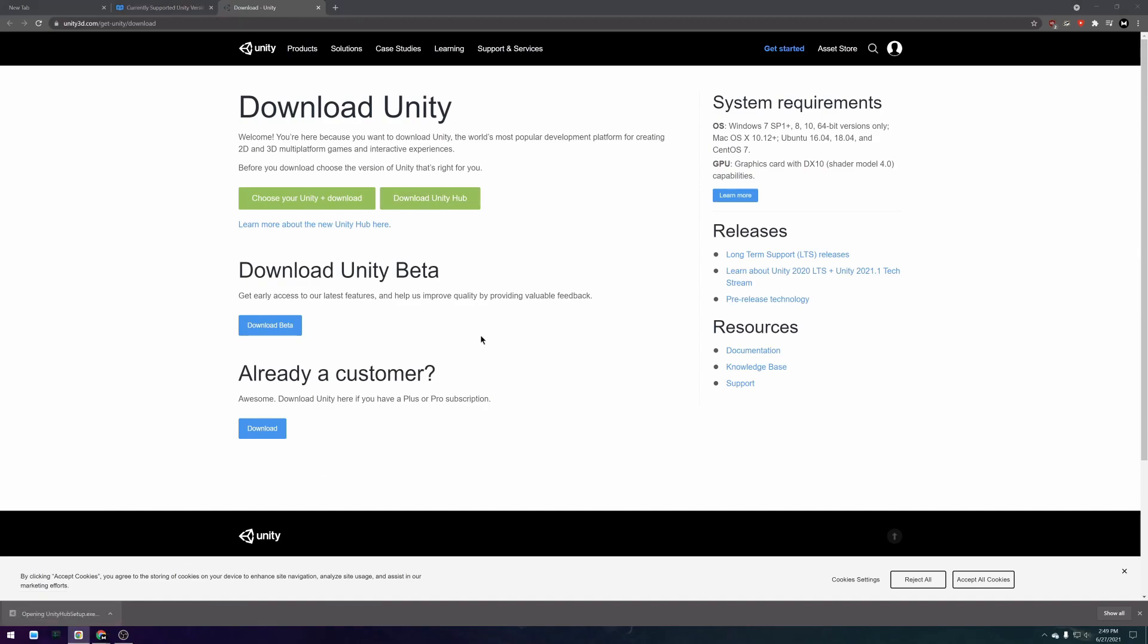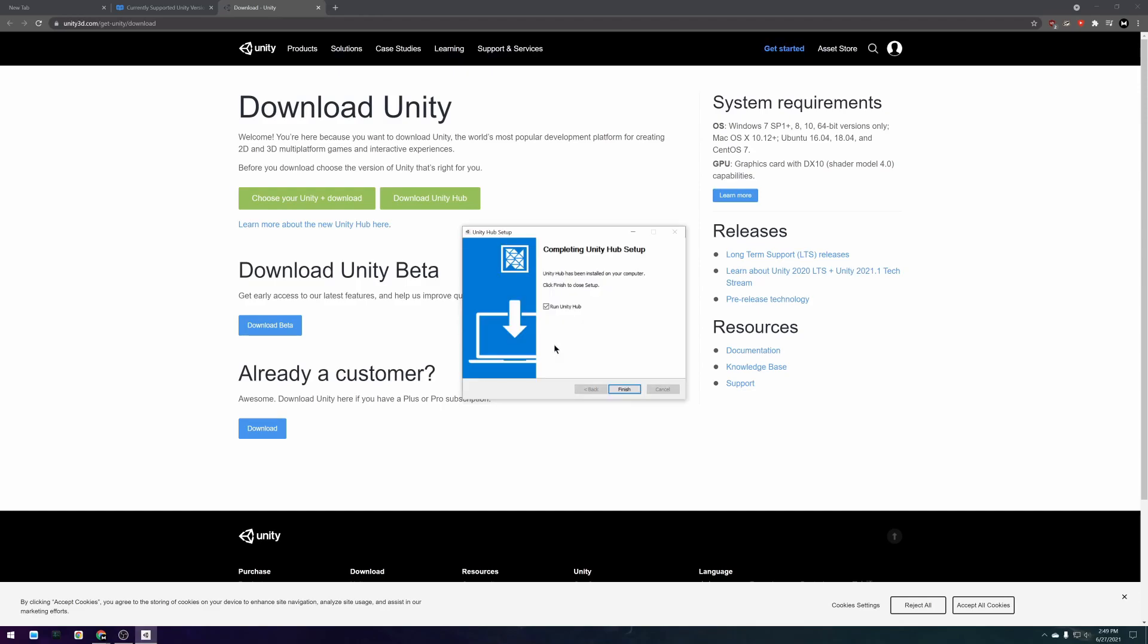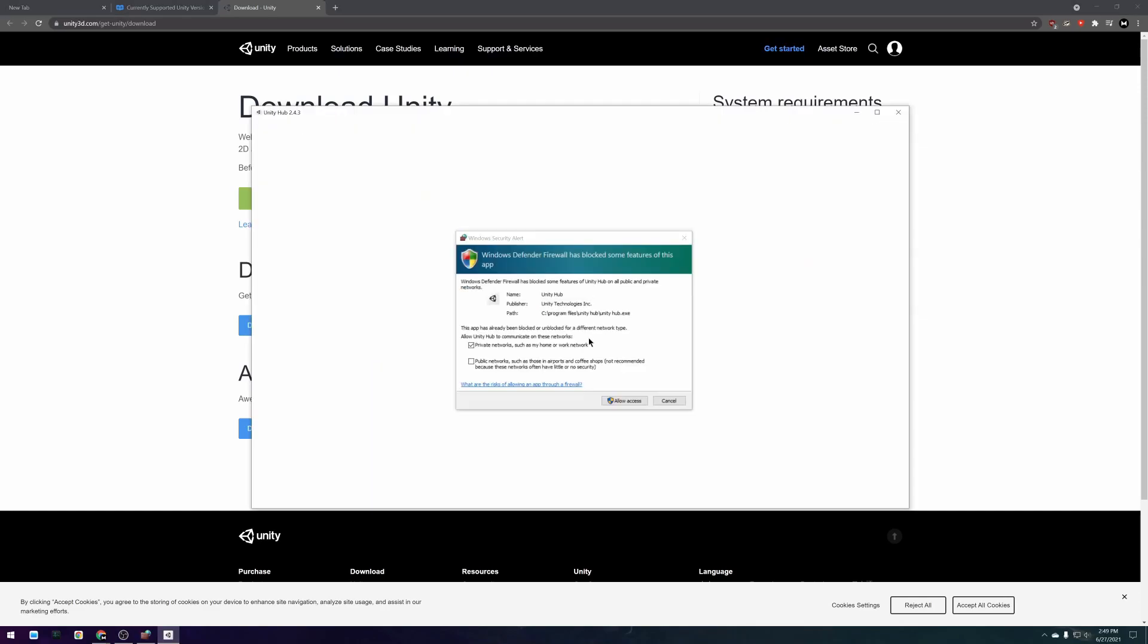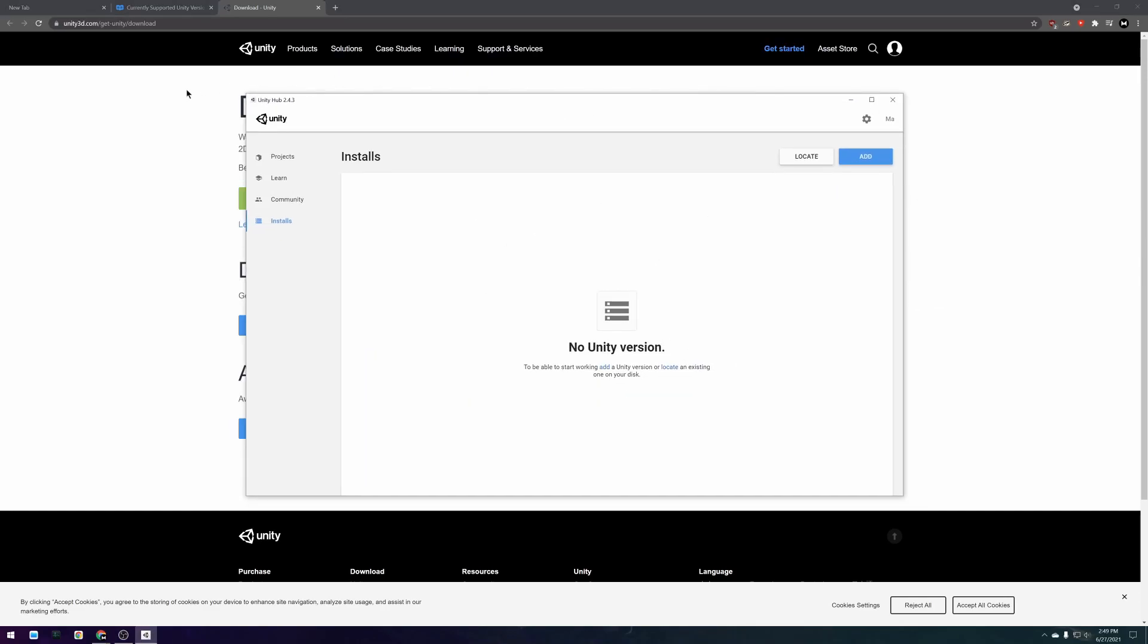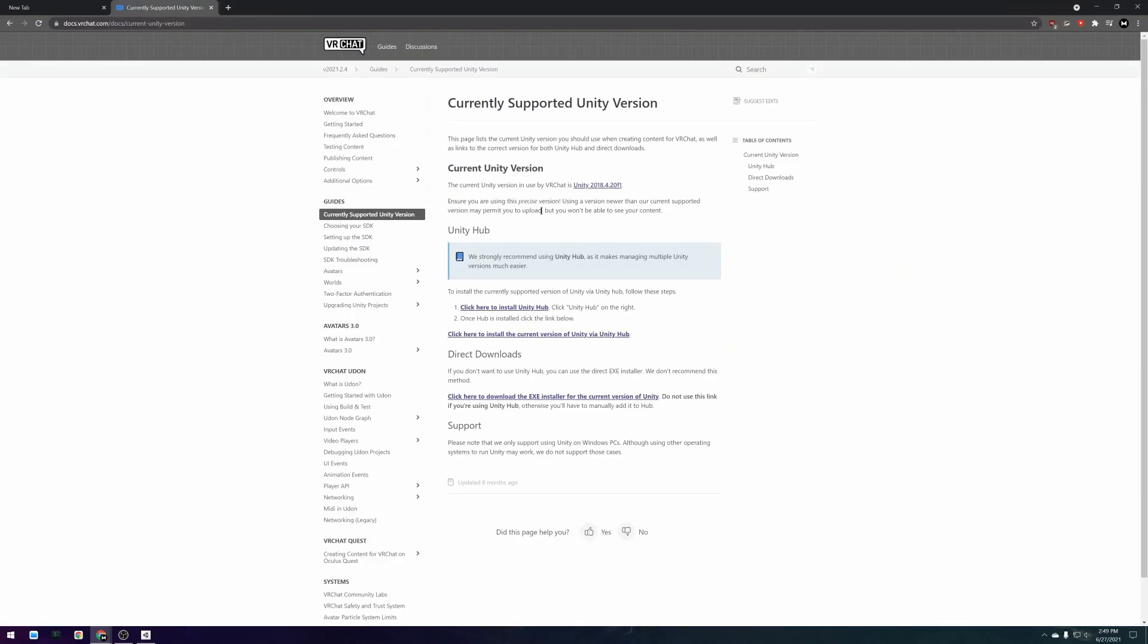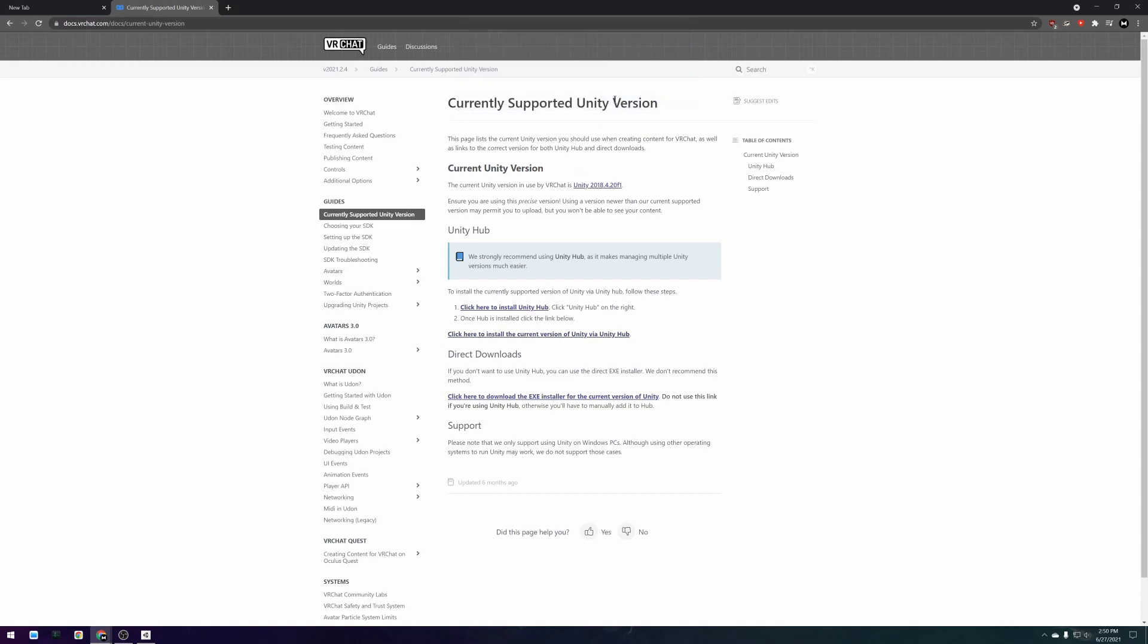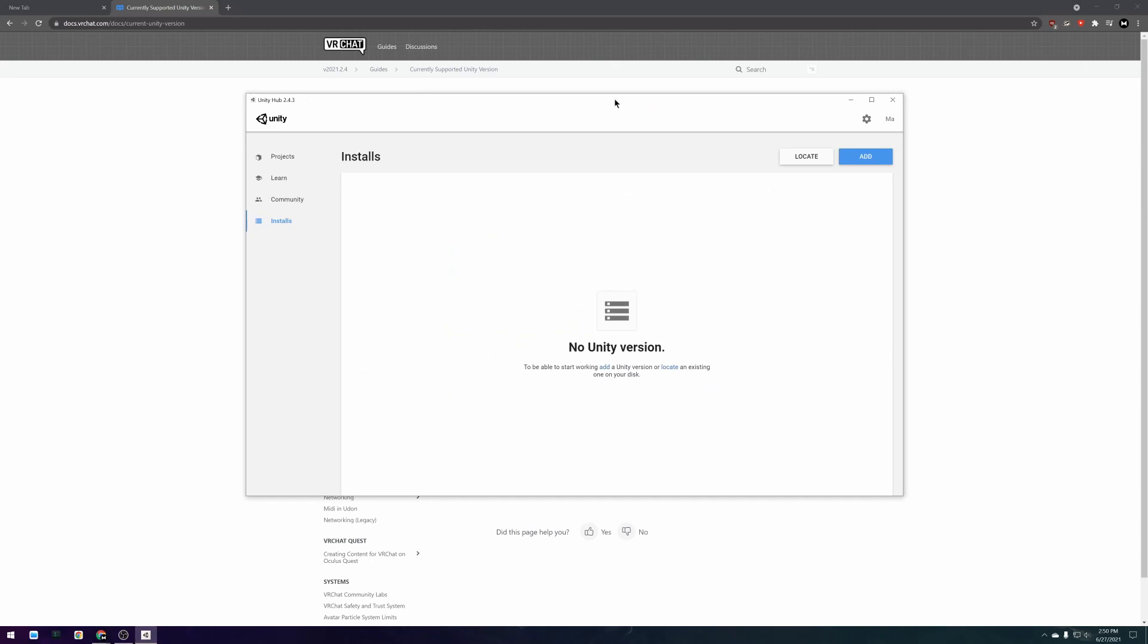When the download finishes open the installer and follow all of the prompts it gives you. After you complete the setup you want to return to the download Unity link in the video description and press the click here to install the current version of Unity via Unity Hub link.